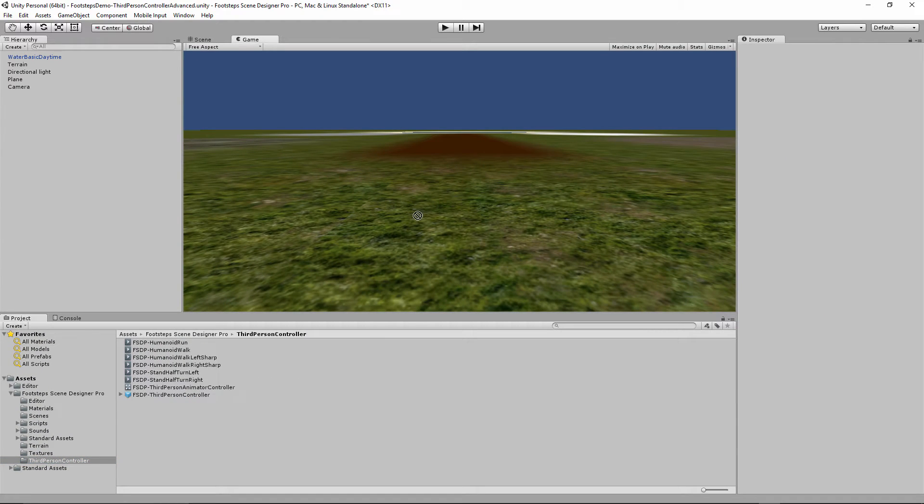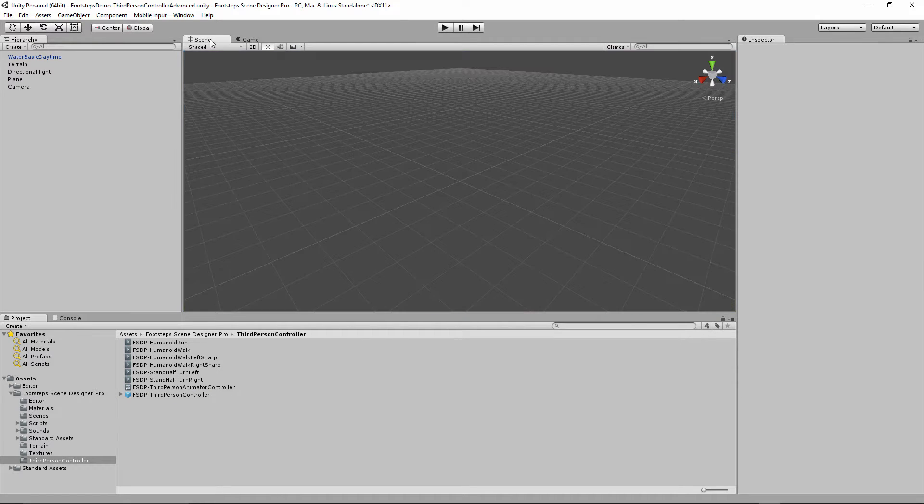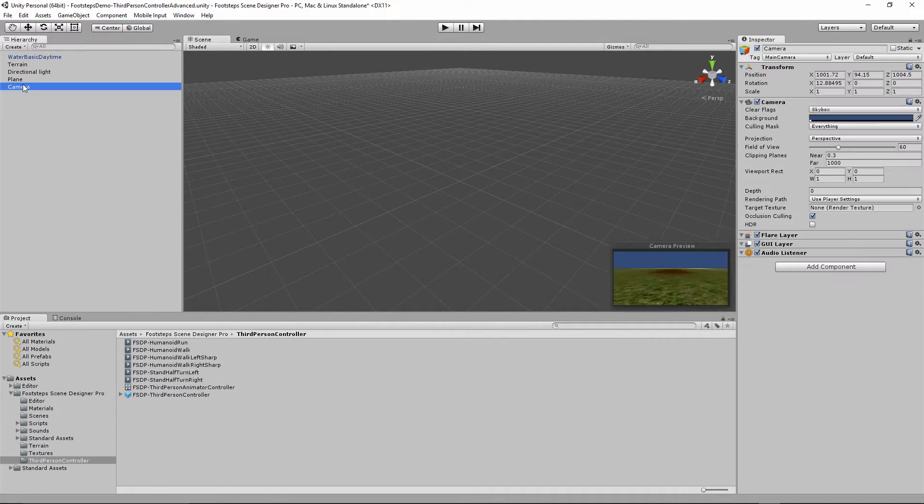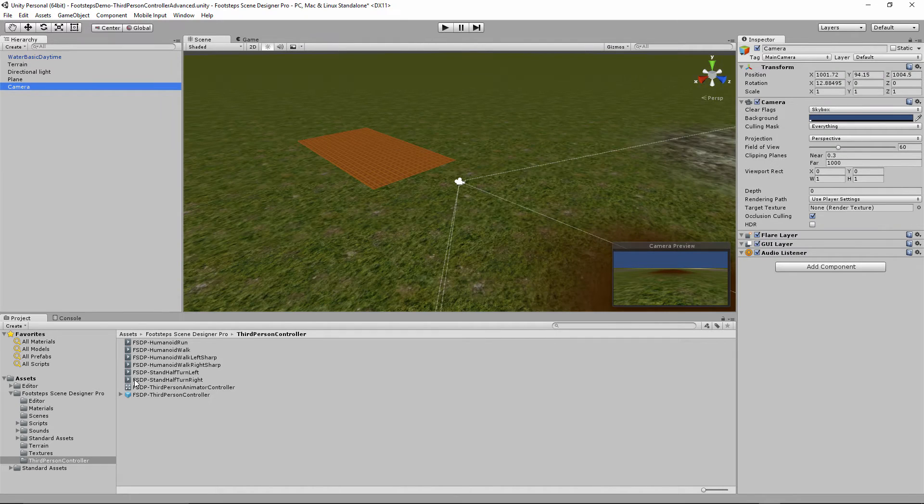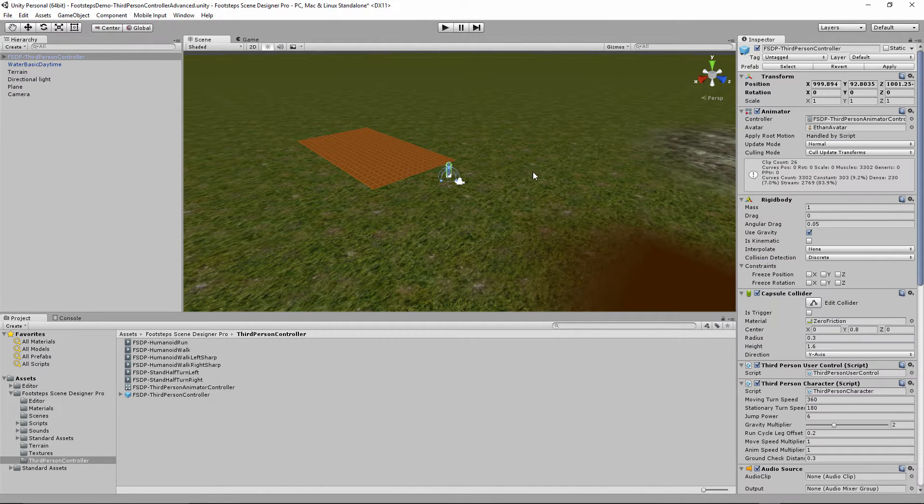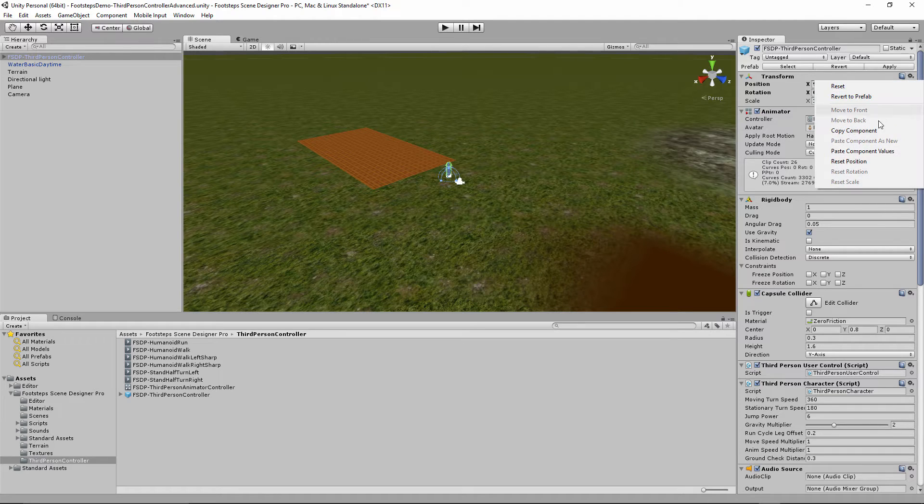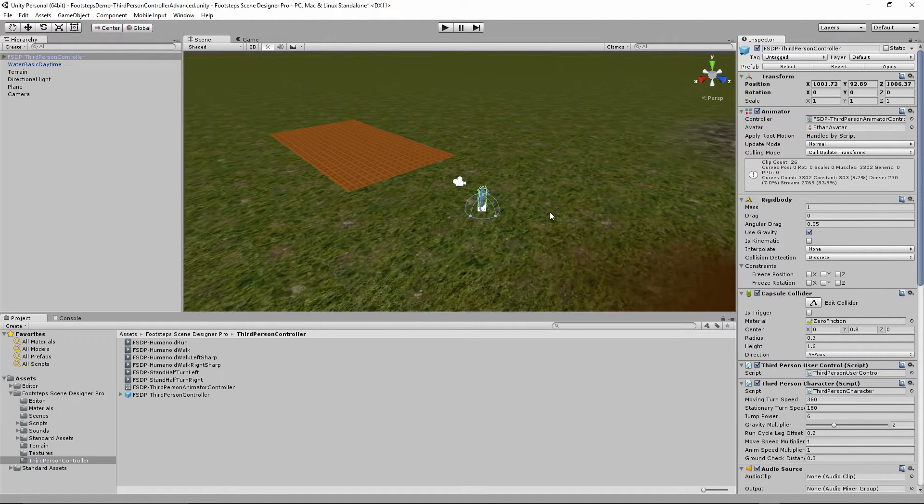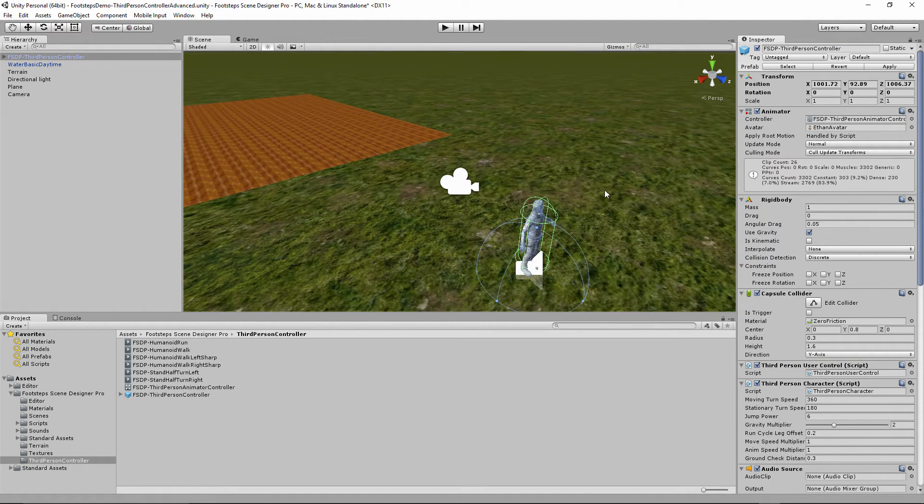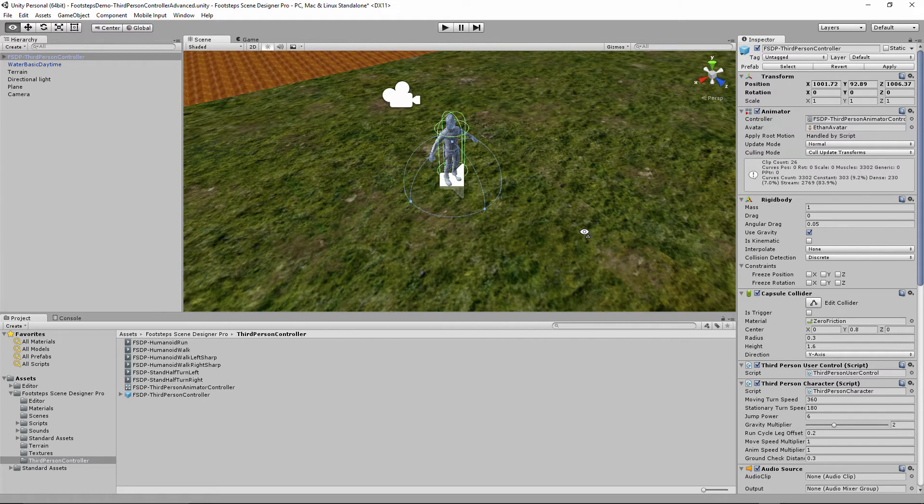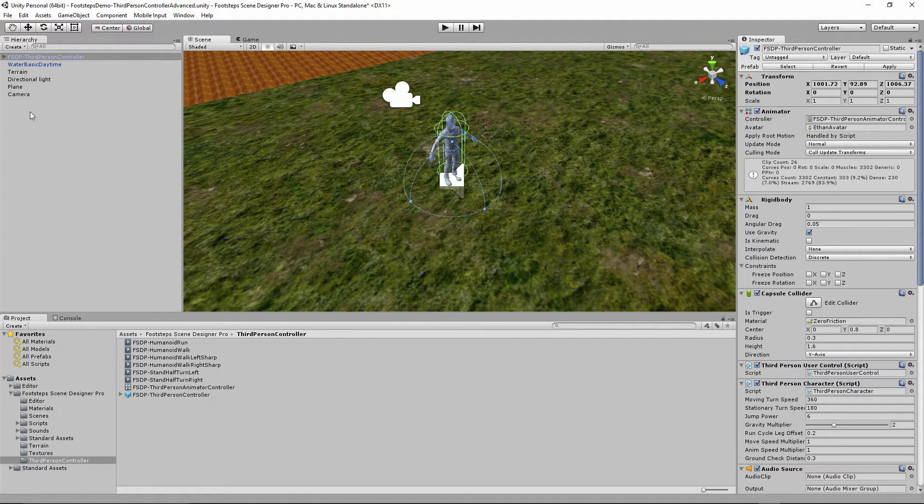Simply put, if you drag that controller into your scene view, I actually have the location I want that to be at. So I've added this modified version of the third person controller into my scene.